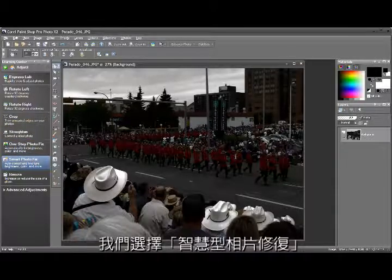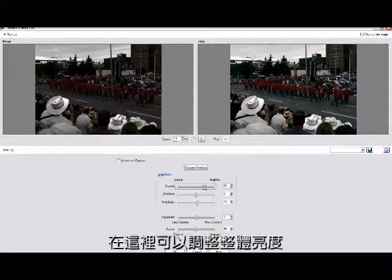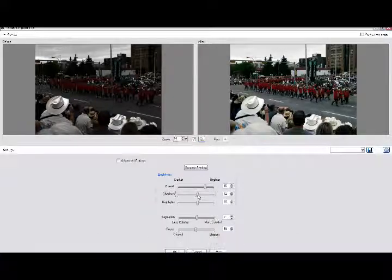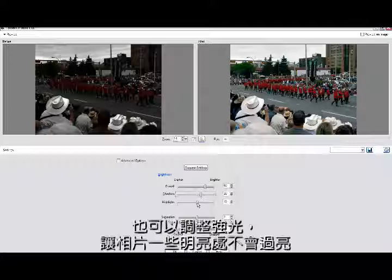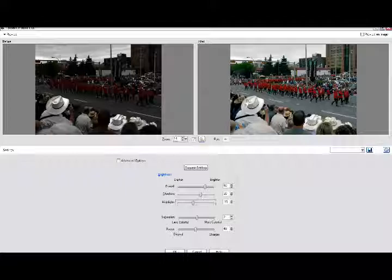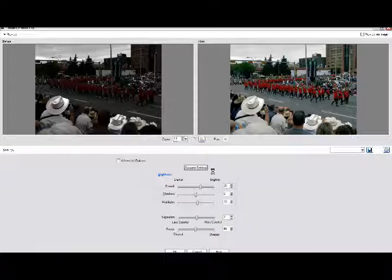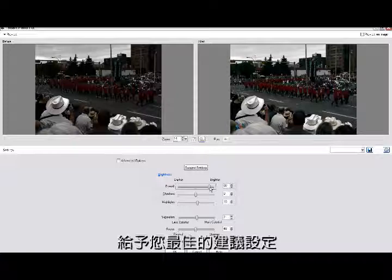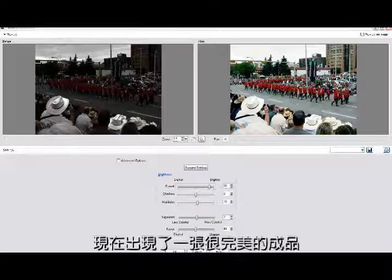Let's select Smart Photo Fix. Here we can make the overall brightness brighter or darker. We can enhance the shadows — this is very good for pulling out detail in shadows that you couldn't see otherwise. We can also bring down or up highlights so they don't blow out. If you don't want to fiddle with all of this, you can simply click Suggest Settings and PaintShop Pro will analyze the photo and give you a suggested setting that makes a big difference in how your photo looks — a really beautiful photo that pops.